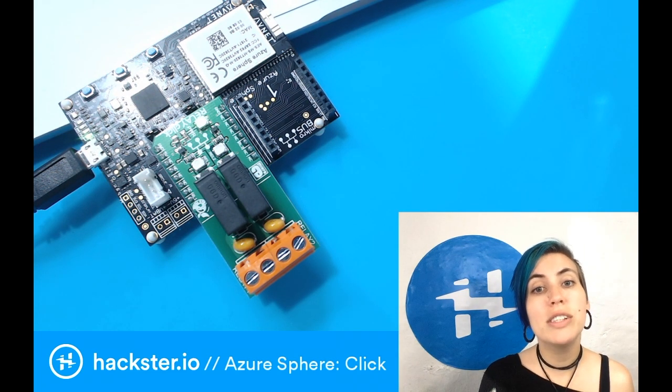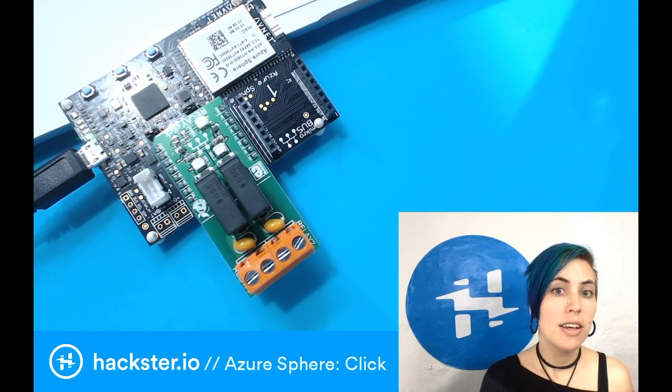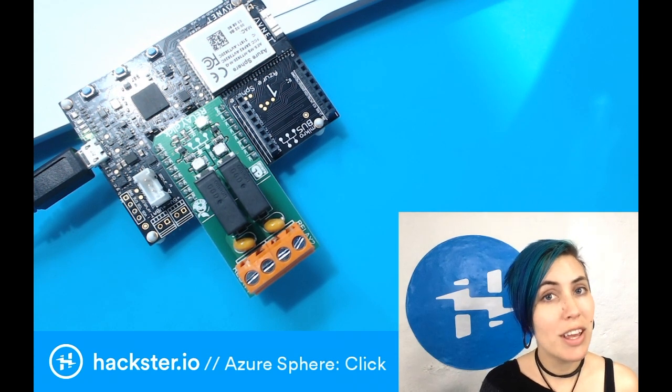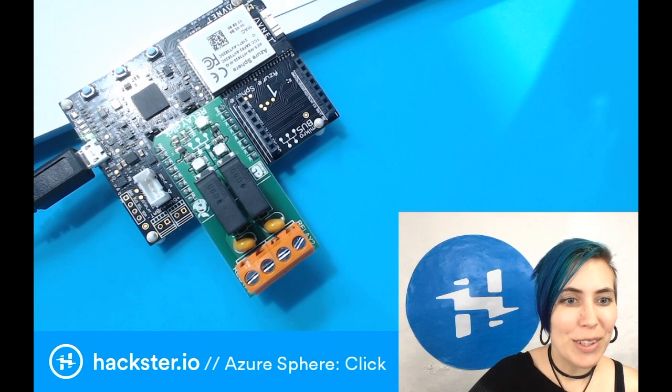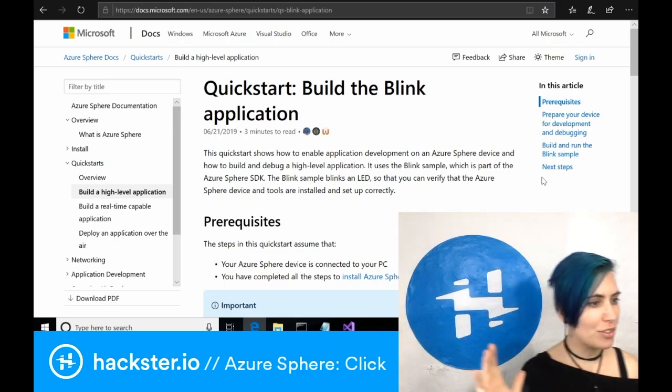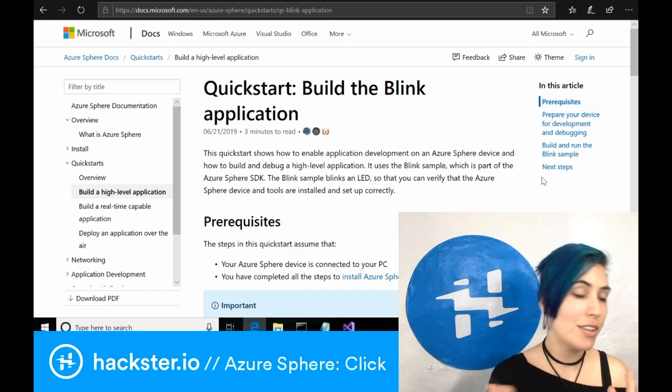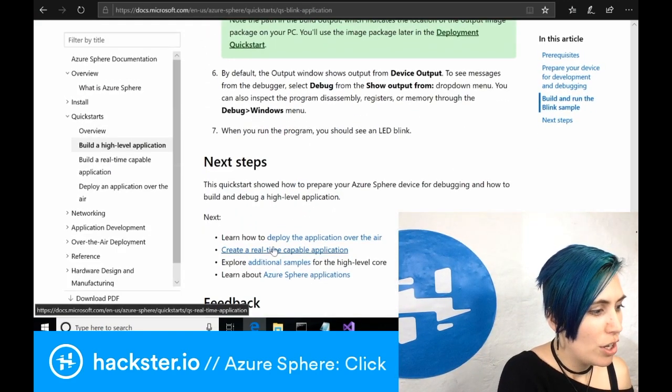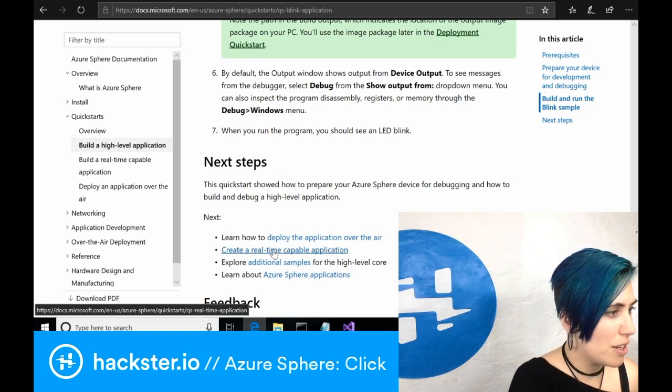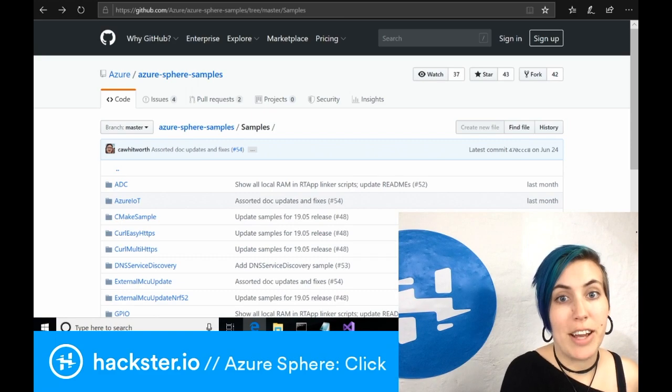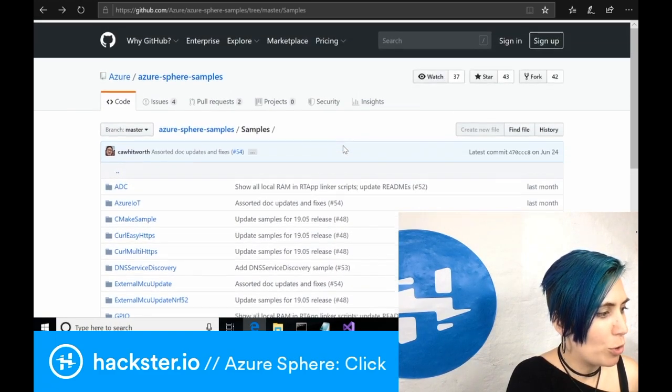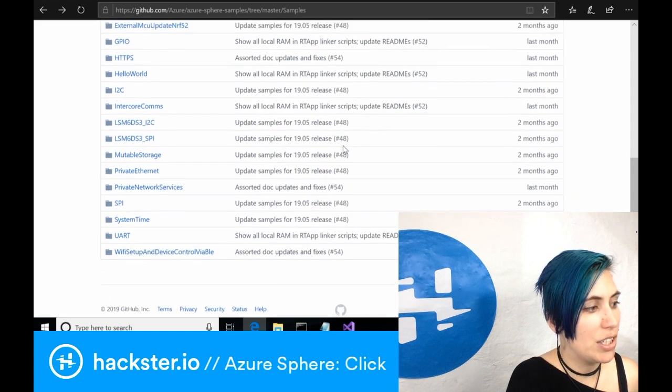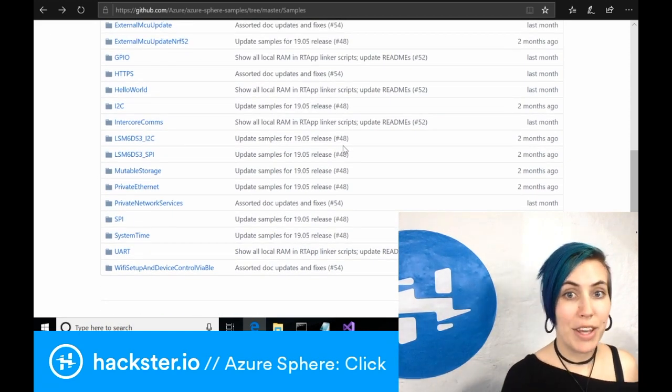However, there's only code available for a few of these modules at this point, but we expect that to increase and you could also contribute to it yourself because GitHub. So let's take a quick look at what we got going on here. Last time we looked at this build the blink application quick start. And if you want to actually make your own applications, you should probably start with these examples, which are on GitHub from the Microsoft Azure team. In order to get the click module working, I didn't find anything in here that was particularly relevant to directly that application.